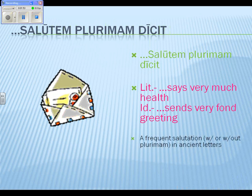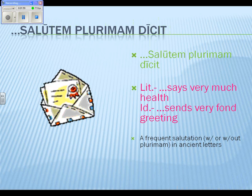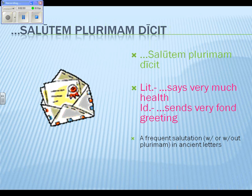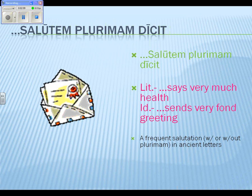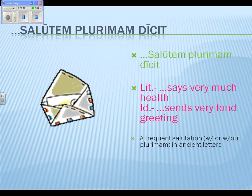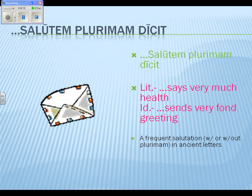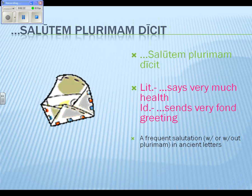This is a very frequently used salutation in ancient letters. When we get to the Lesson 39 story — which we'll probably discuss tomorrow after the test — you will see it as the very opening of the letter that makes up the Lesson 39 story.